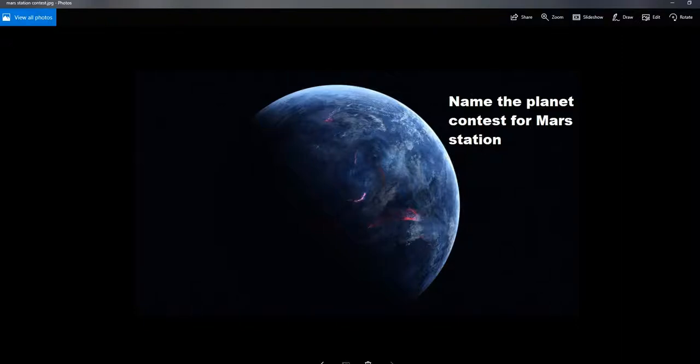I'm ArtFactsMars, and I'm opening up a contest for Mars Station.